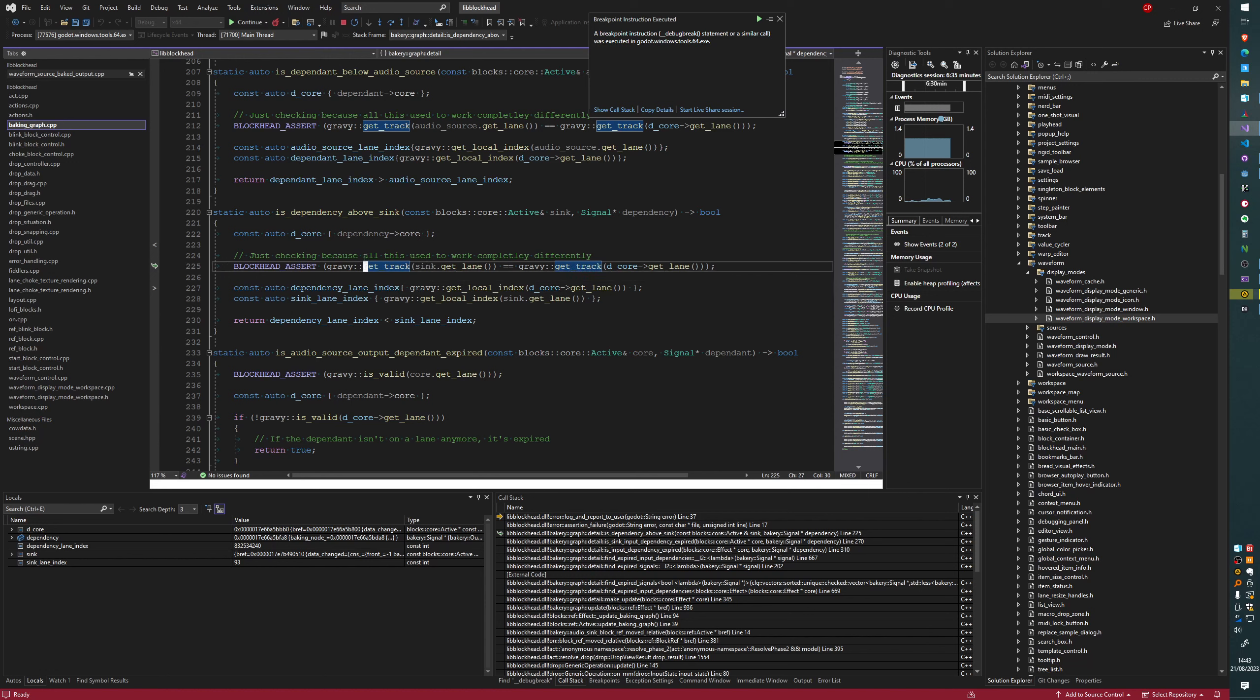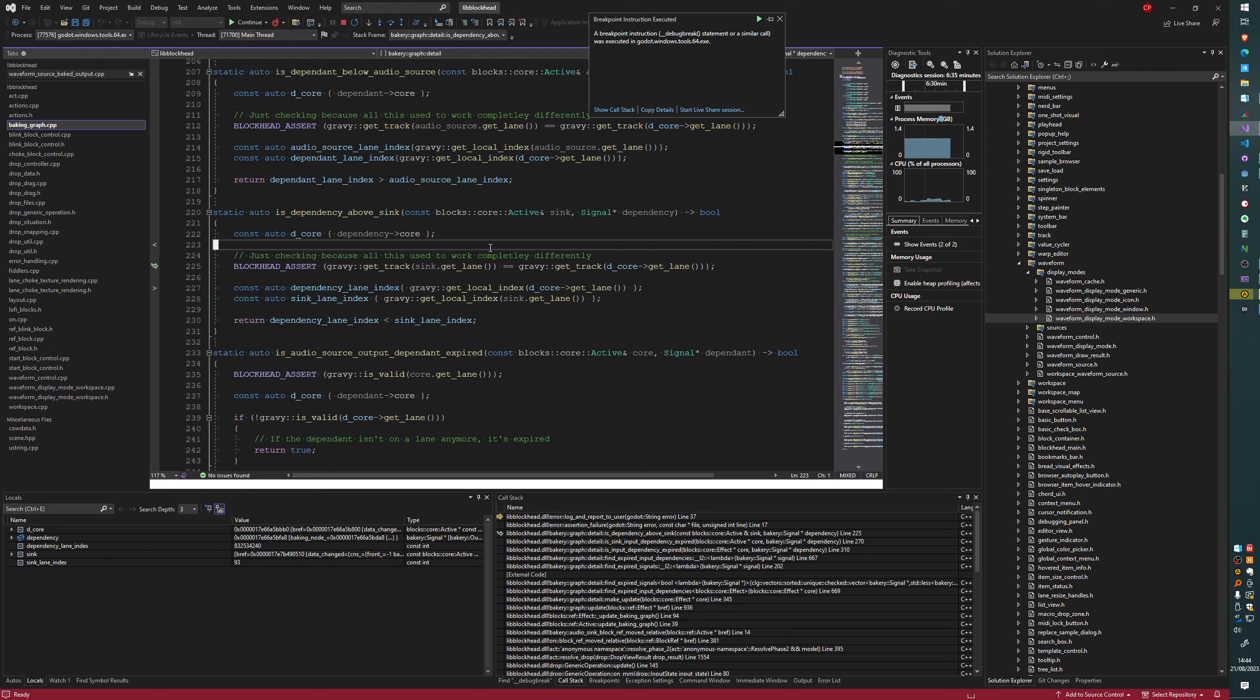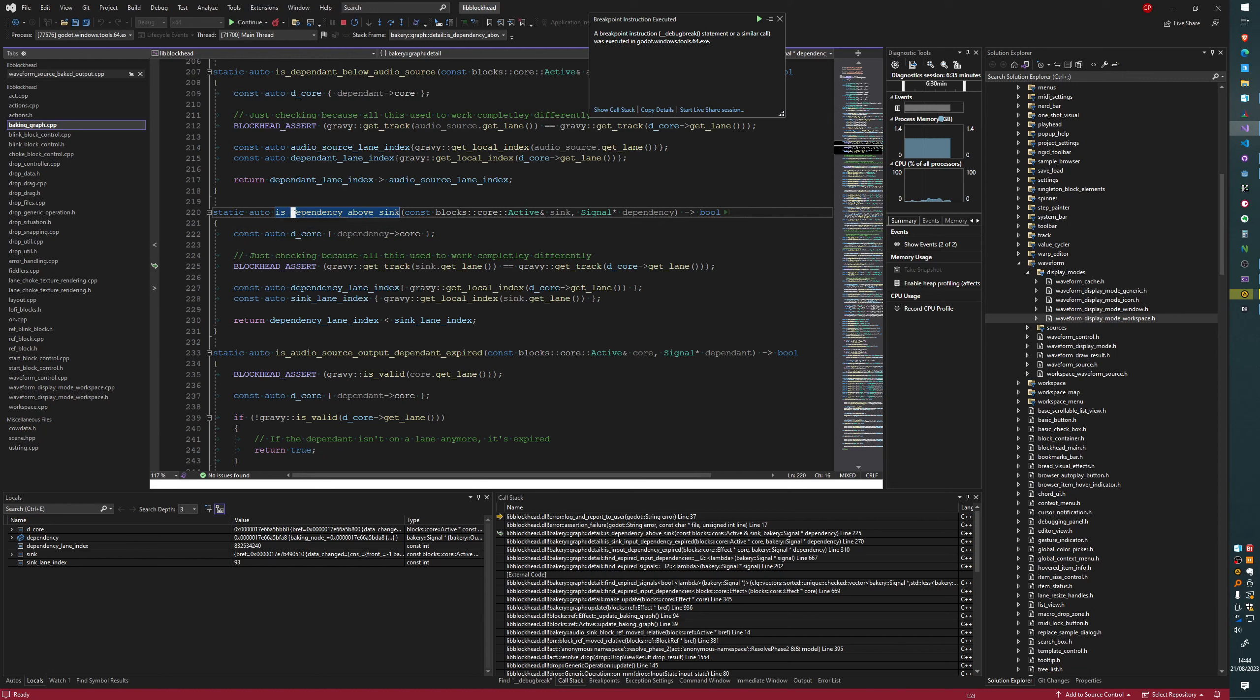So, I'm asserting that the track of the sync is equal to the track of the dependency. Is dependency above sync? Is that always the case then? So, I think it's a rule that a sync block always accepts inputs from a block on the same track. And that's why I put this assert here. So, this assert was hit when I was dragging blocks from one track to another. And we ended up in this function, where we're checking if...